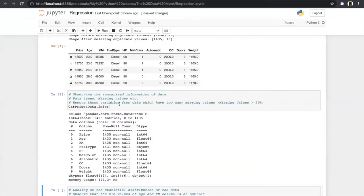With the info function we find the number of missing values each column has. Our data has a maximum of 1,435 entries and each column has different non-null counts — for example, age has 1,433, meaning it has two missing values. From this function we can directly remove a column if it has more than 30% missing values.